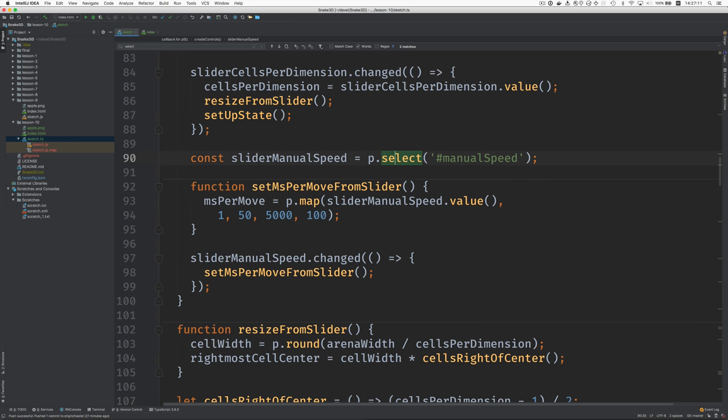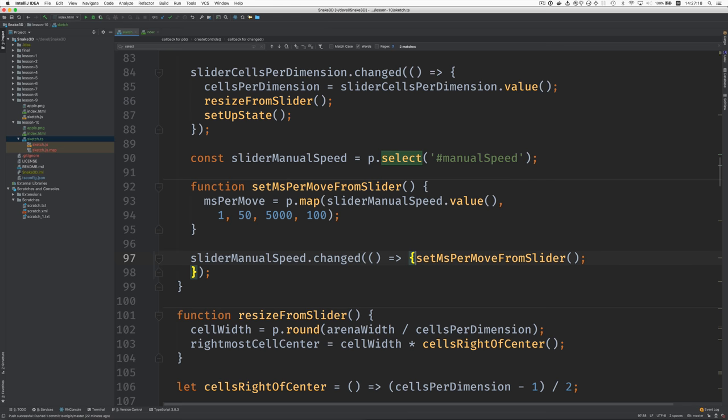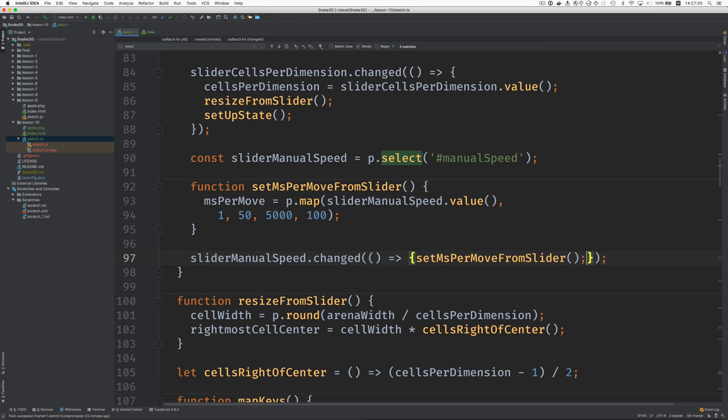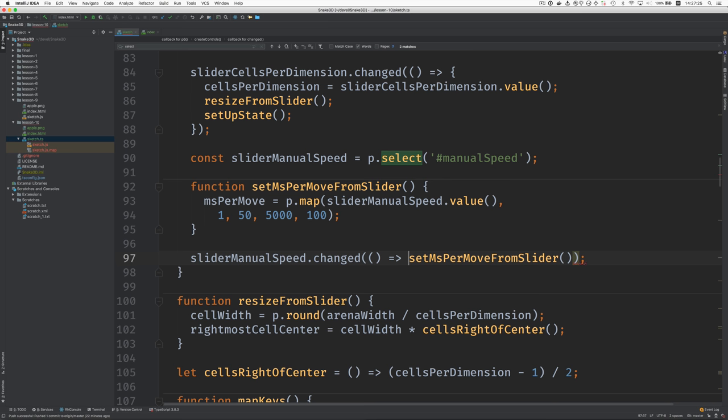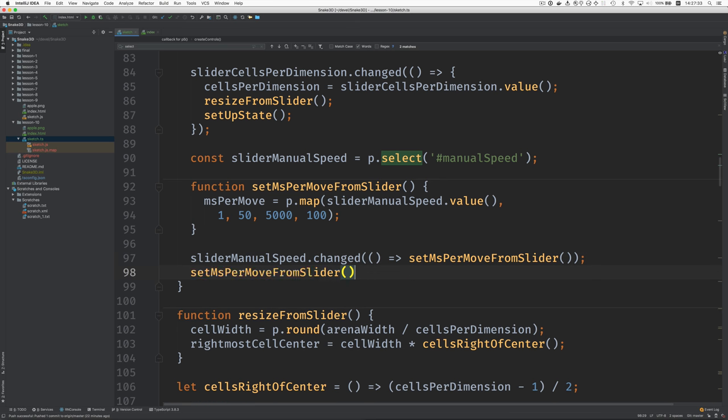So here we connect. We get the DOM element. Here's our function. We say what to do when it's changed. It's going to bring this up onto one line here. Slightly shorter form. And then we just need to call it once initially at the beginning here. There. That should take care of it.